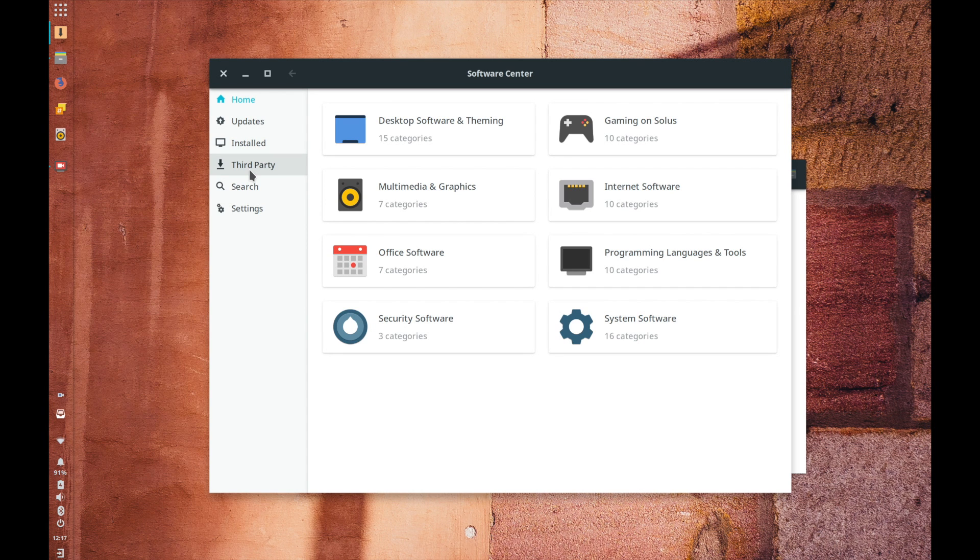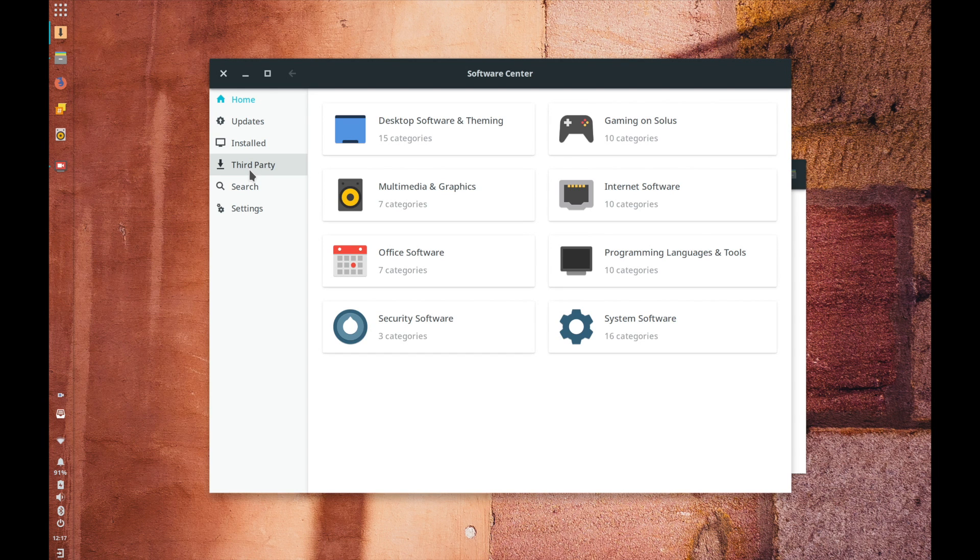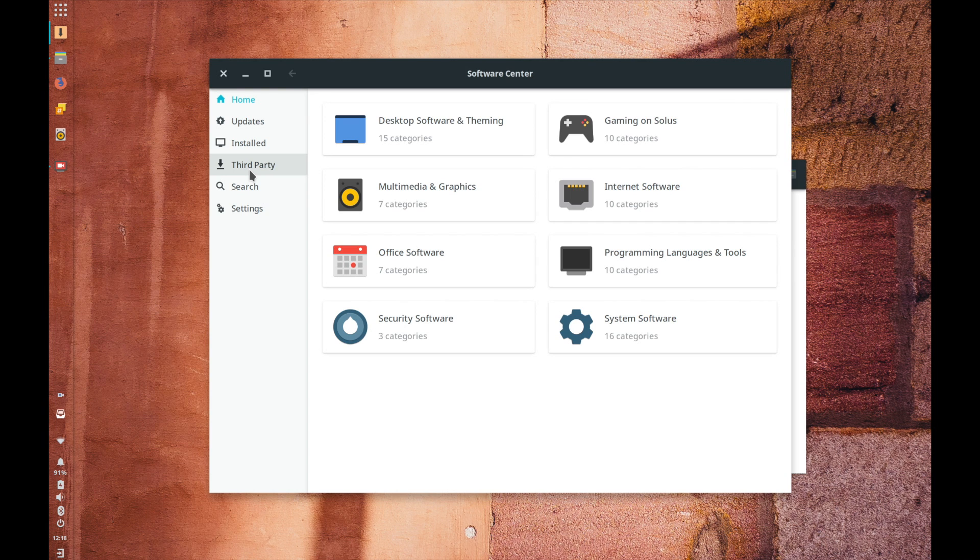They're obviously the models of the app store that we've seen from Apple and Google and others that all your software comes from one place and it gets updated regularly to keep it secure and efficient and all that kind of thing and we saw that first on Linux with repositories and all that kind of thing.